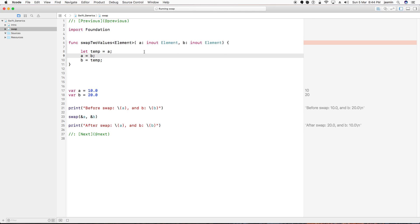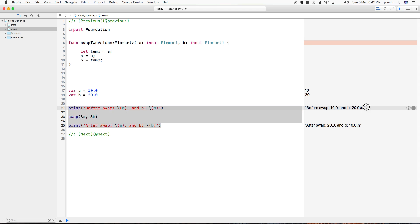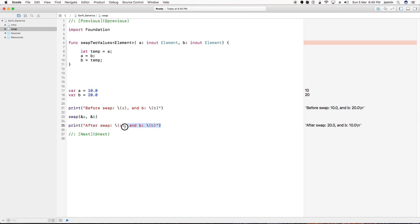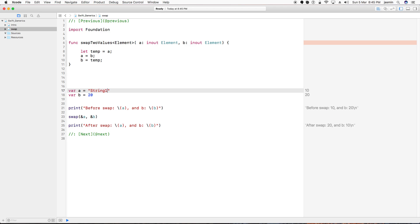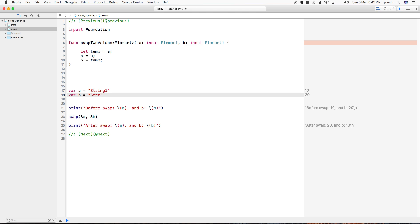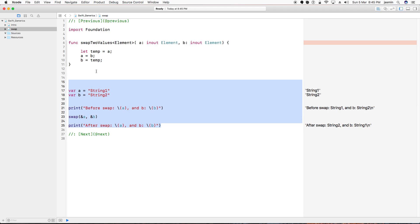The functionality remains the same for this generic function. You can see it accepts float values and the swapping is done correctly. If I do the same thing for integers, the result is the same. If I change to strings — string one and string two — it will swap the two strings as well. You can see the power of the generic functionality.